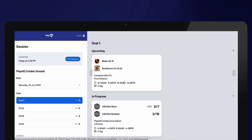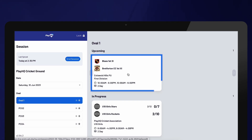Please note that there might be multiple matches scheduled on the same oval on the same day — for example, a junior game prior to a senior game. It is crucial to ensure that you select the correct match.